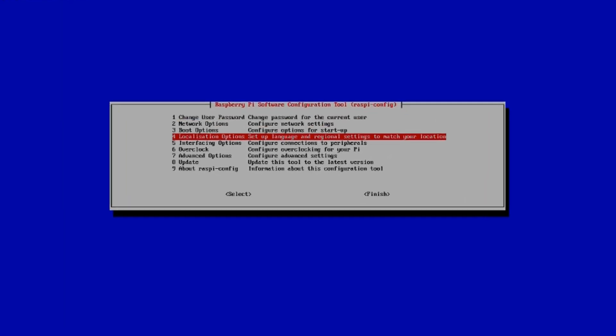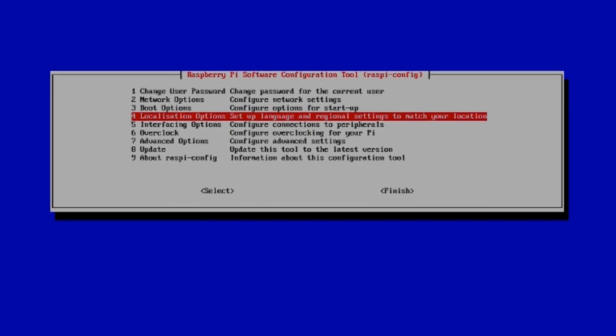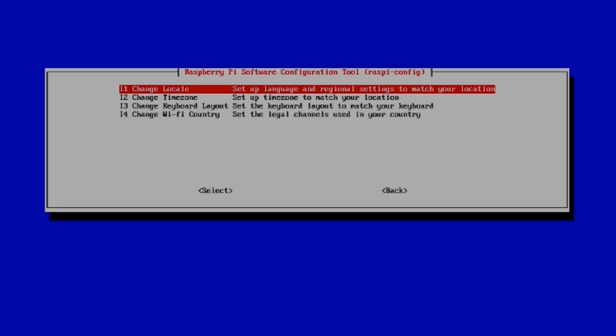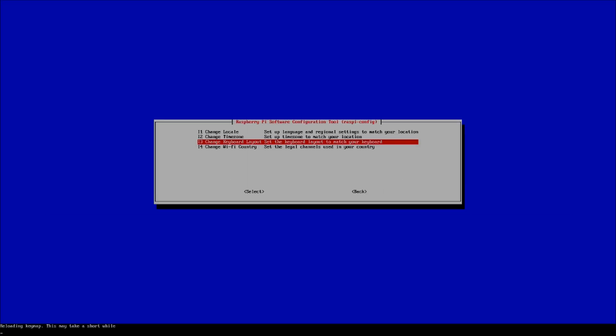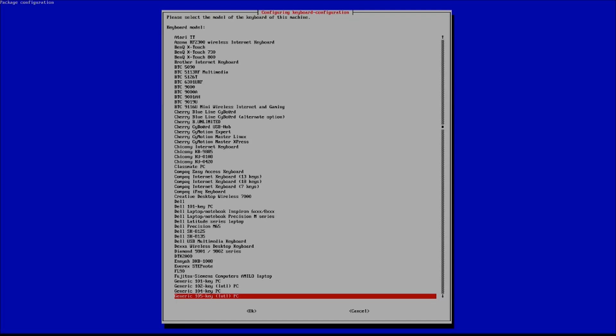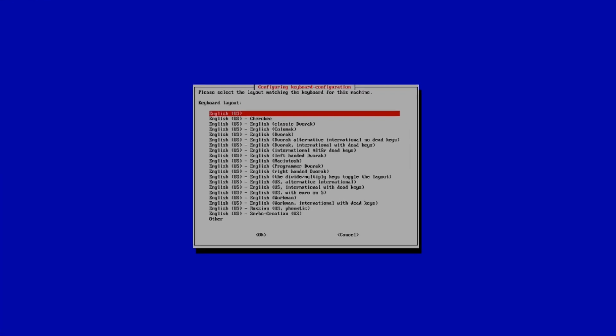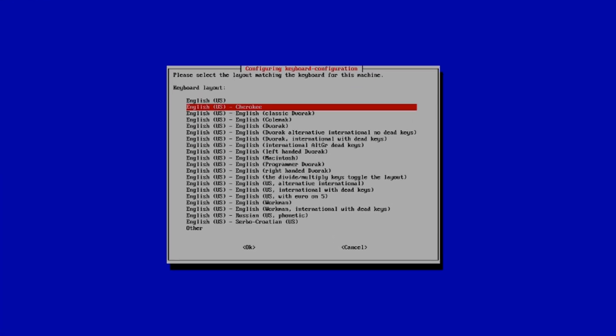Go down to localization options to setup language and regional settings. Then go to change keyboard layout and select generic 105 key, which should already be prompted.